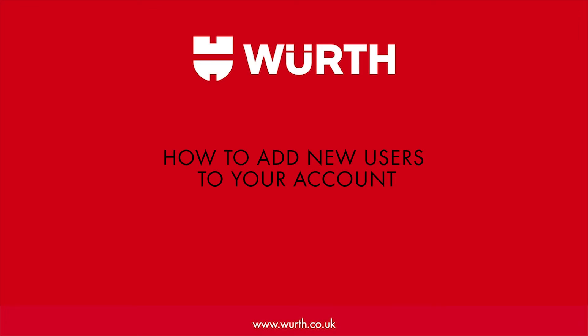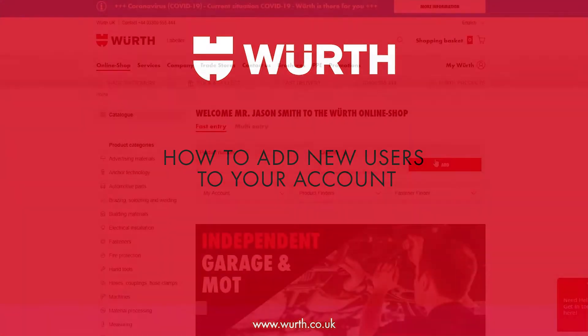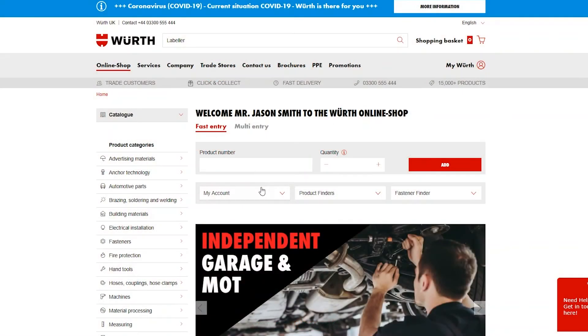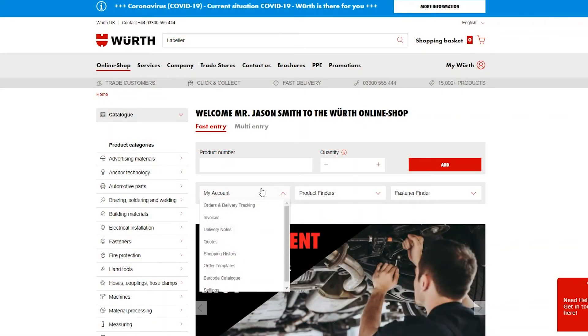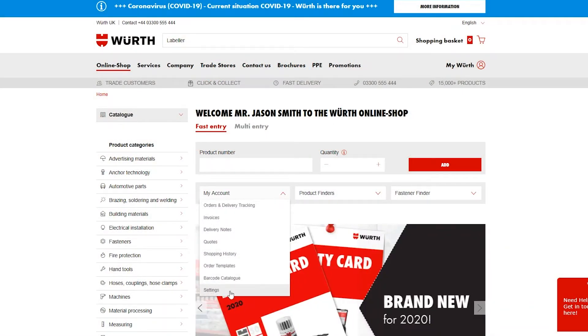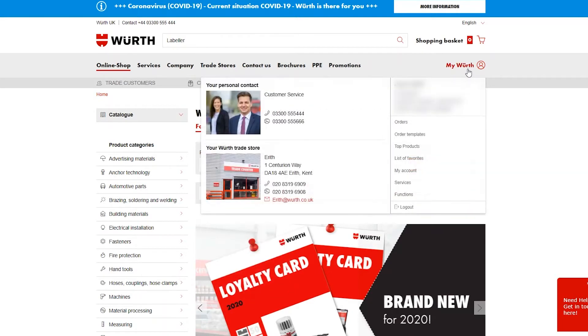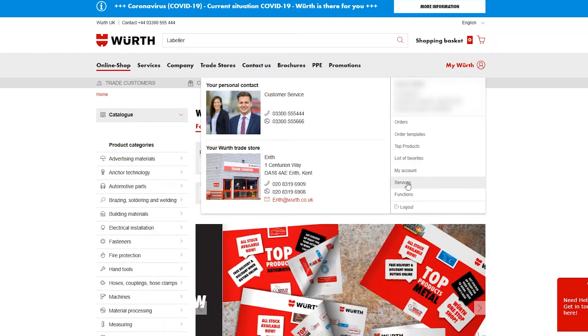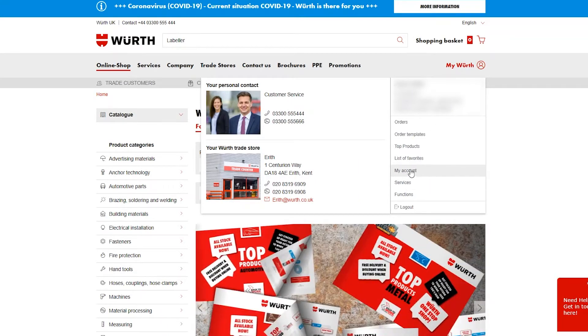Today we're going to be demonstrating how to add new users to your account. If you're on the home page, you can use the My Account dropdown menu and select Settings. If you're on any other page of the website, you can access the same area by hovering over My Work and selecting My Account from the dropdown menu.